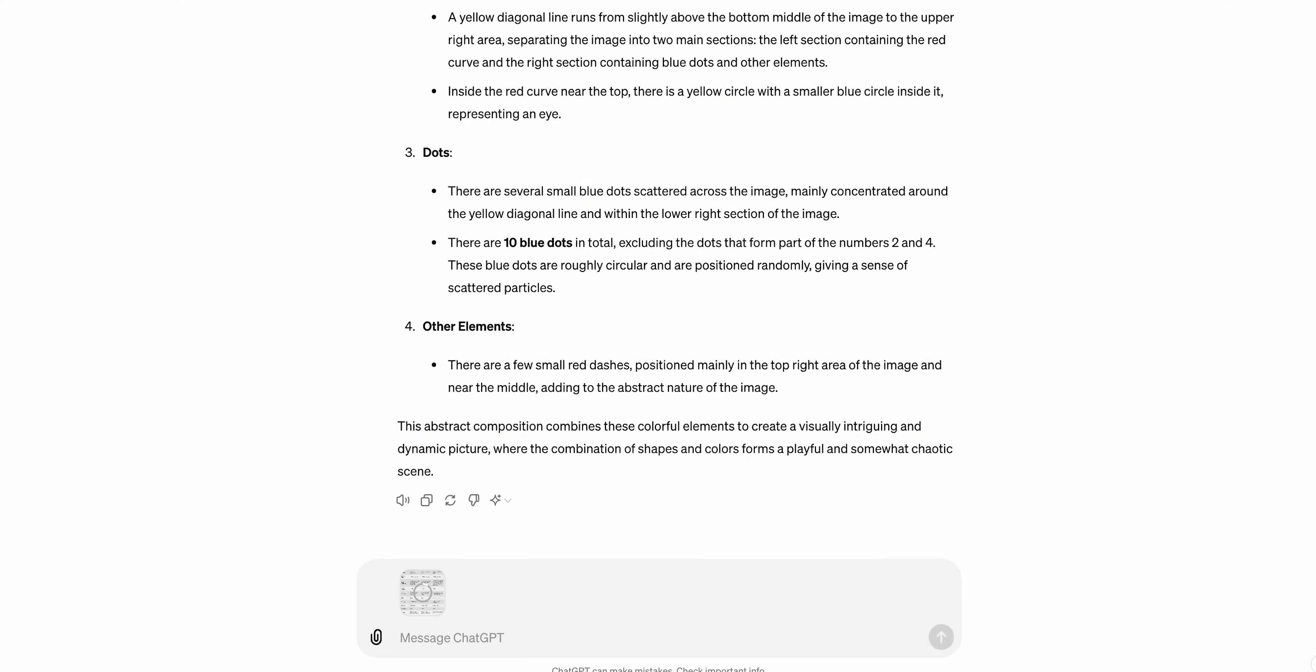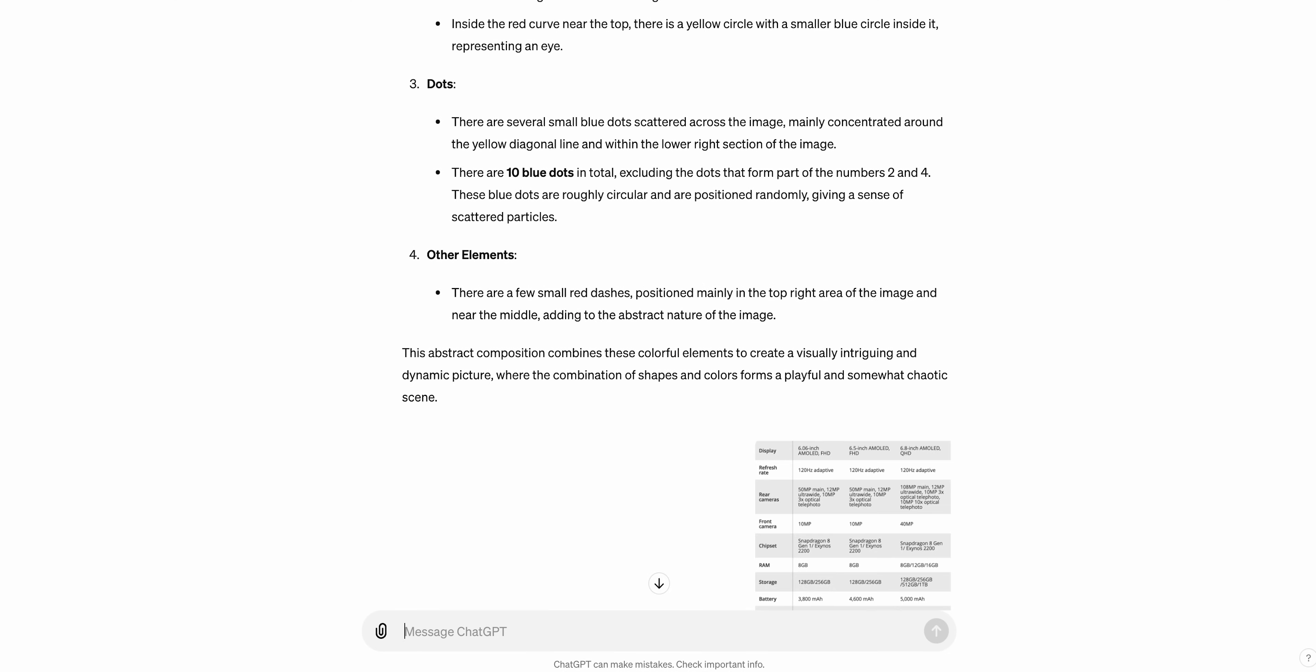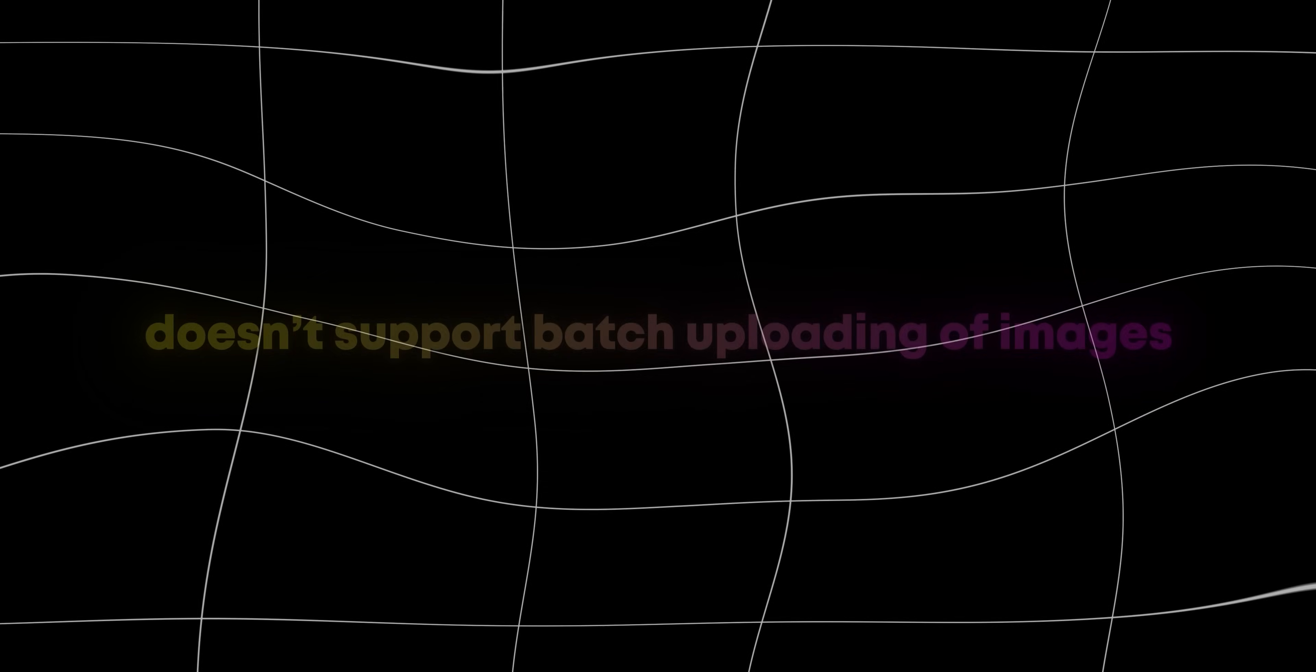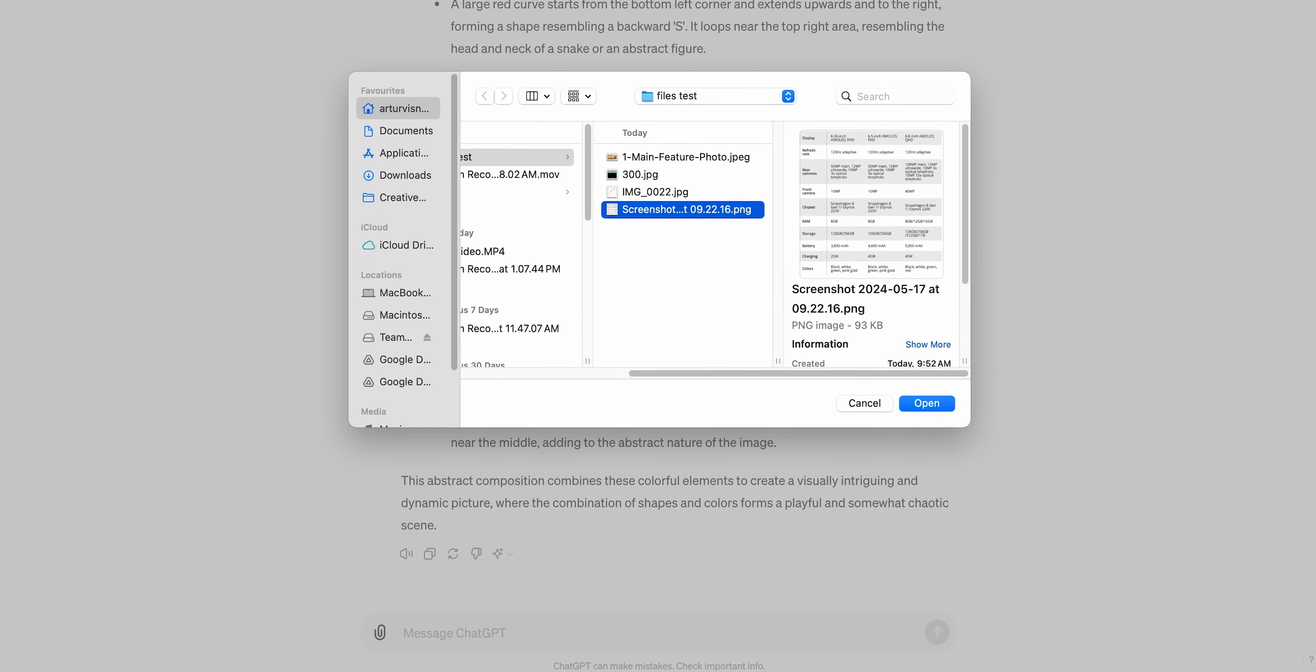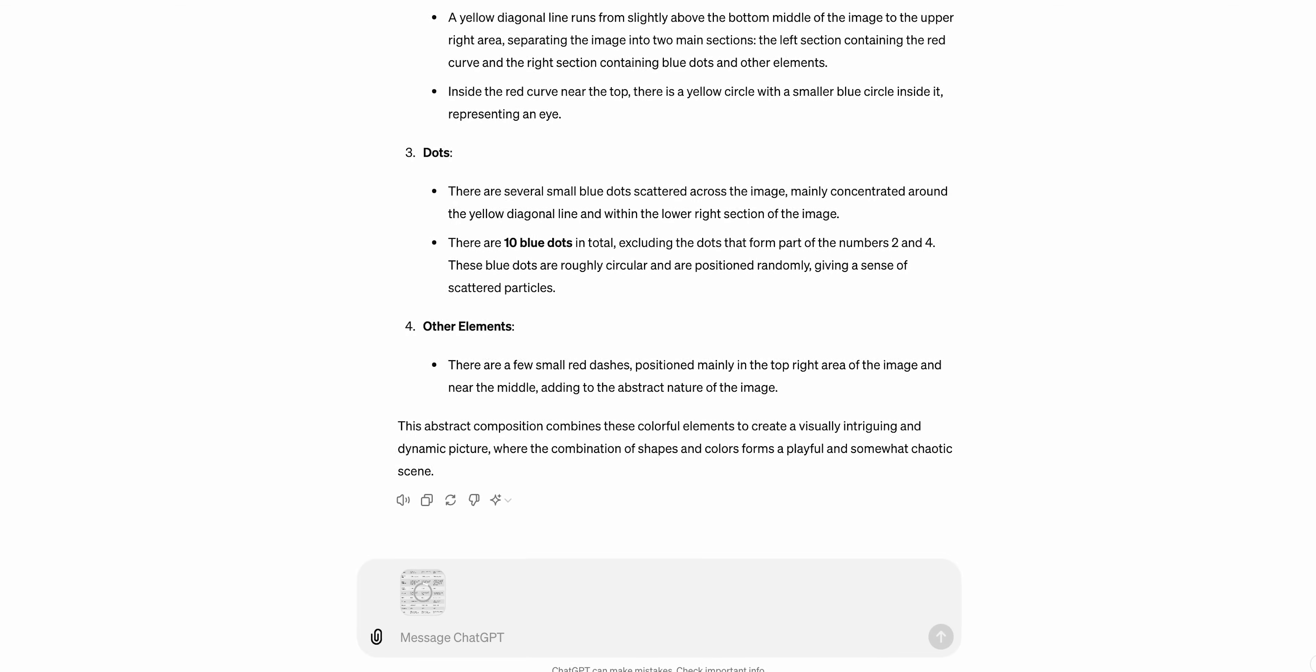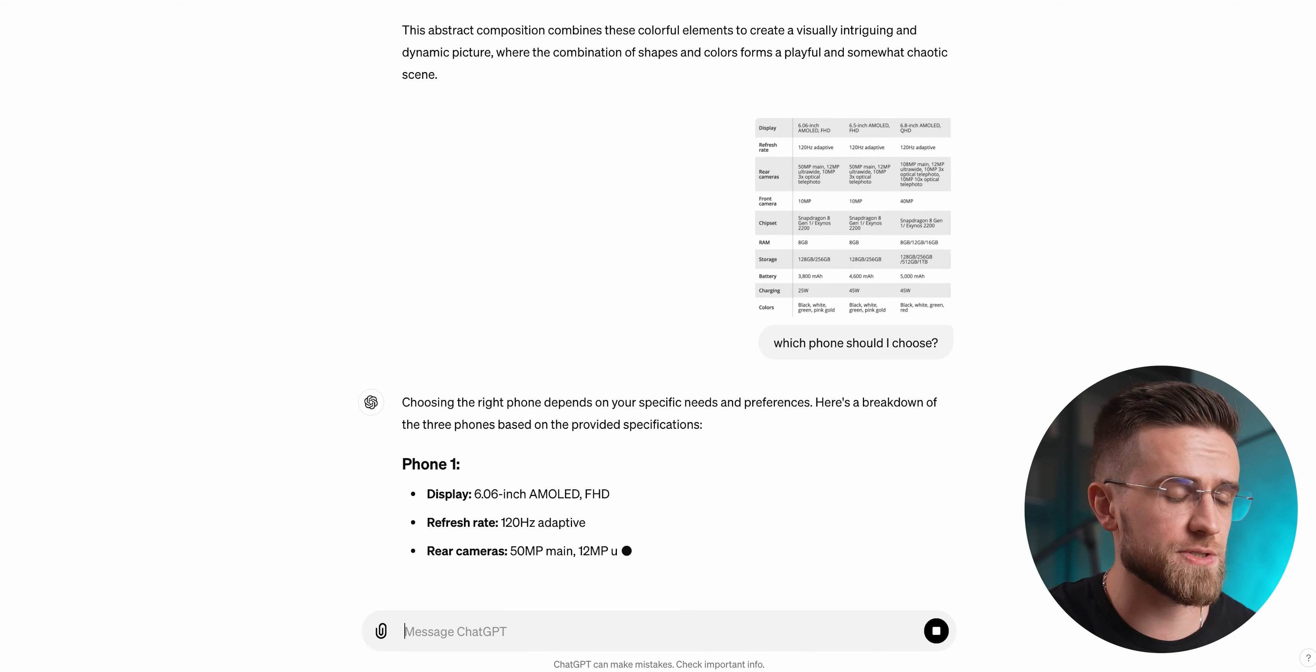Now it's a table with phone specs. This should be easy. The only trick would be for AI to understand that the specs for each phone are listed vertically and not horizontally. The reason why I'm uploading only one image instead of multiple is the limitation of Gemini. It doesn't support batch uploading of images. ChatGPT, on the other hand, does. But I'm still gonna put the AIs in a similar situation and upload one image. Then I'm gonna ask which phone I should choose.